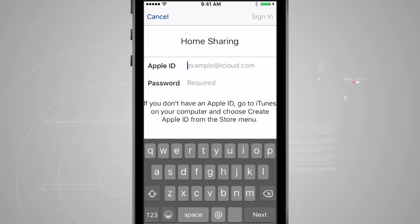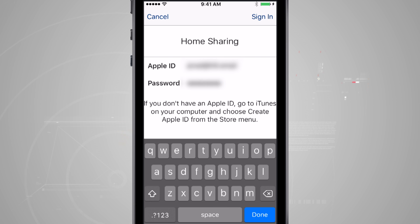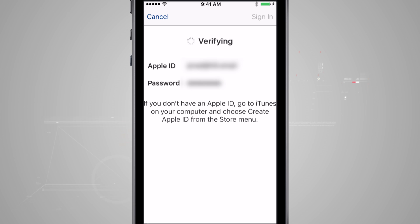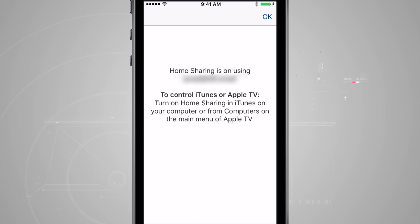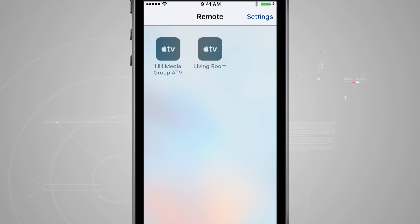Tapping that will ask you to enter your Apple ID and password. I've already done this on the Apple TV, so I need to make sure I use the same Apple ID and password here. Once you've entered your Apple ID email and password, tap Sign In in the top right-hand corner. This verifies your Apple ID and confirms your account information. You'll then see a confirmation that Home Sharing is set up with your Apple ID email address.